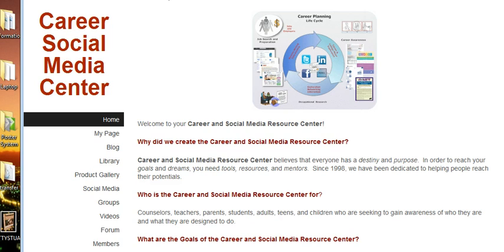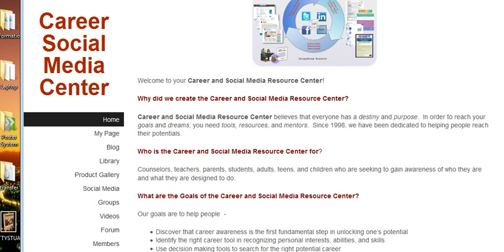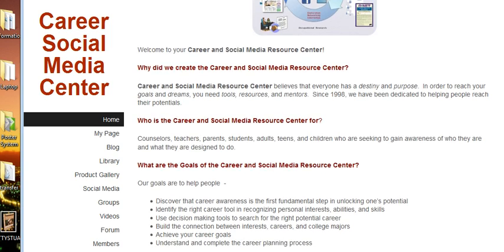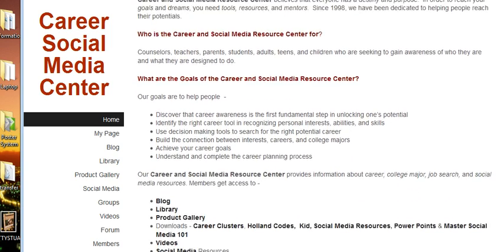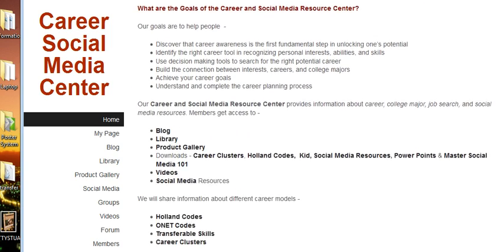We're actually going to scroll down and give you a look at some of the things that are there. The great news is that the screen will adjust to any device, which means whether you have a phone, an iPad, or a computer it will adjust and fit. This website is all about helping you to find your destiny and your purpose. So we're going to scroll down past what we saw last time.